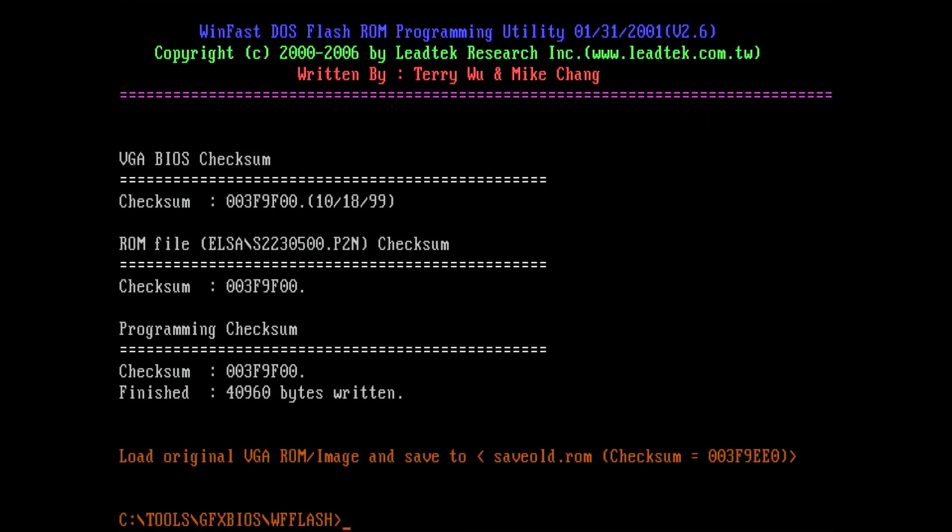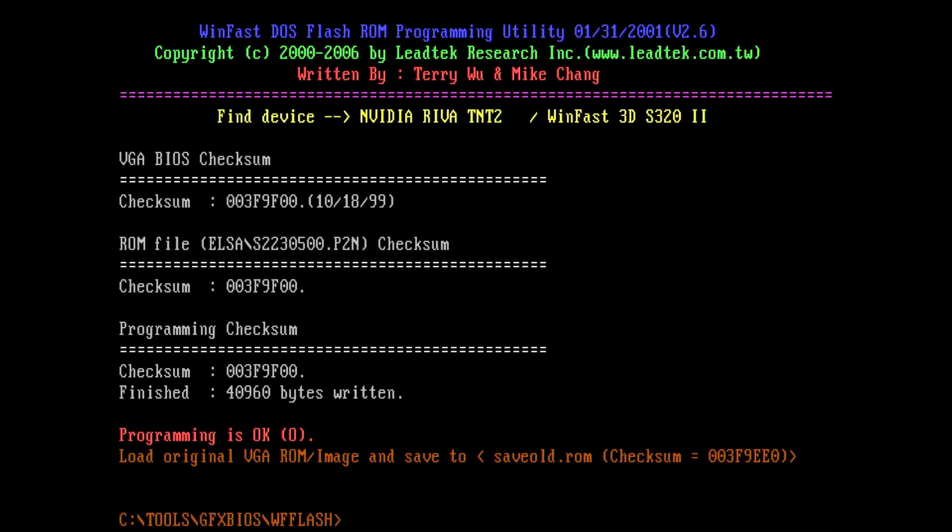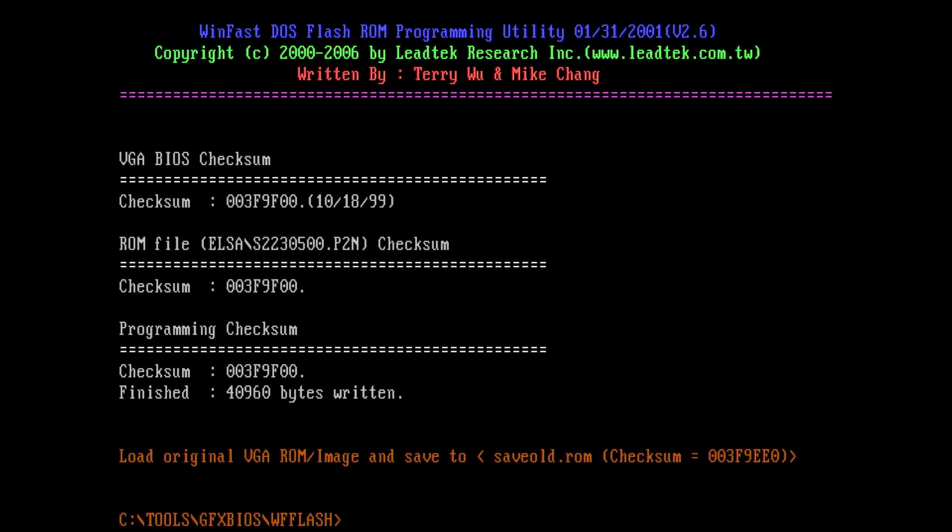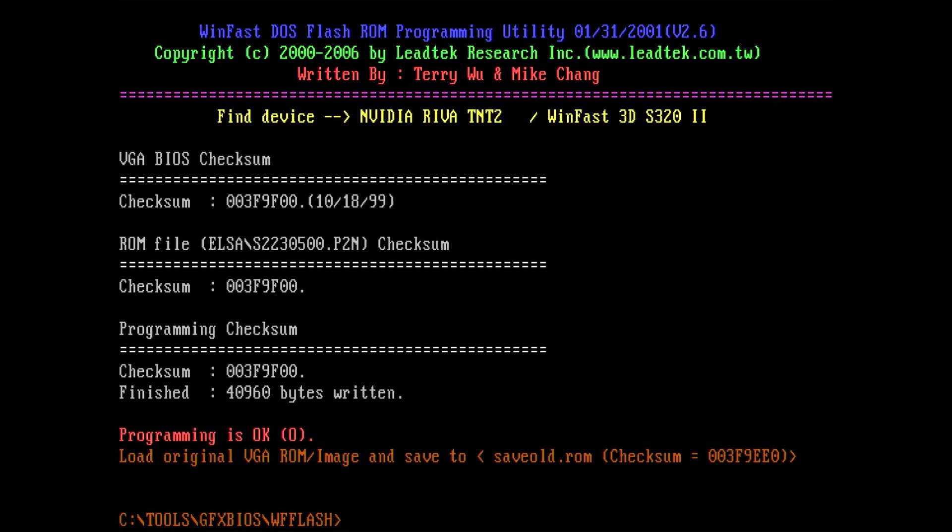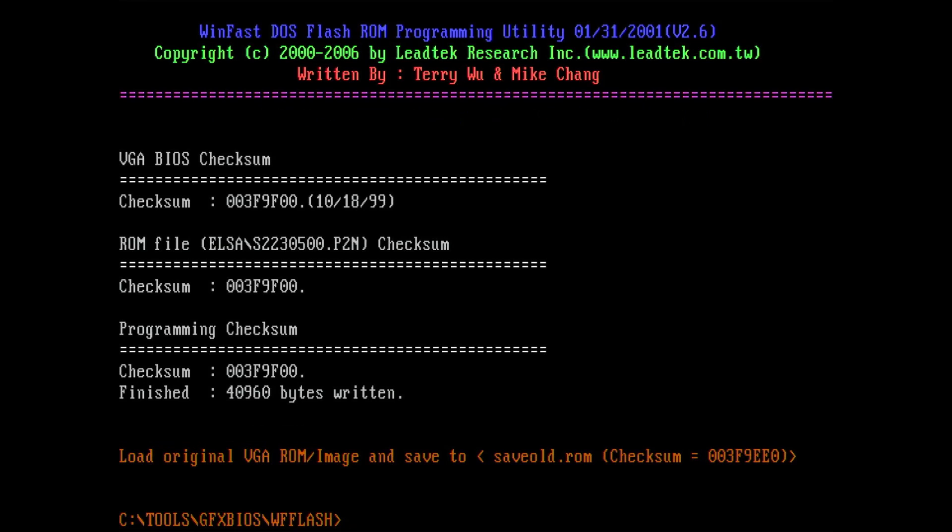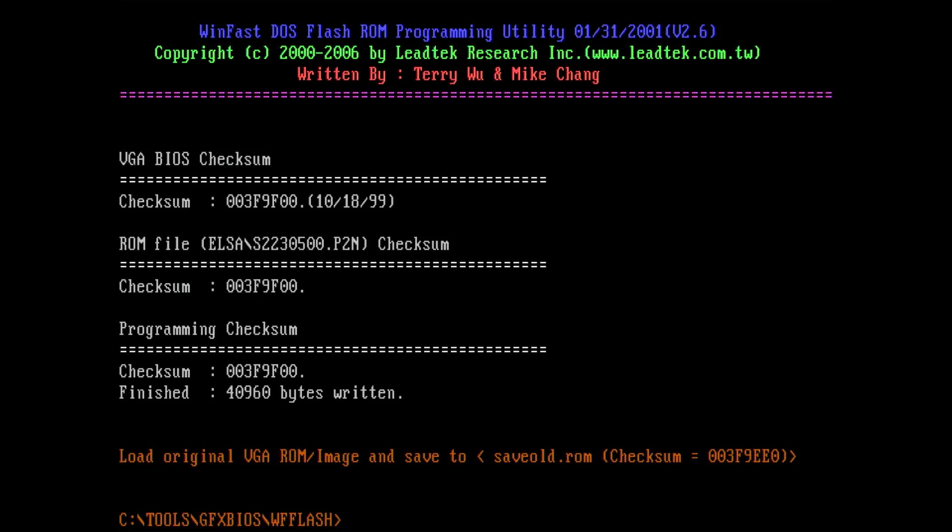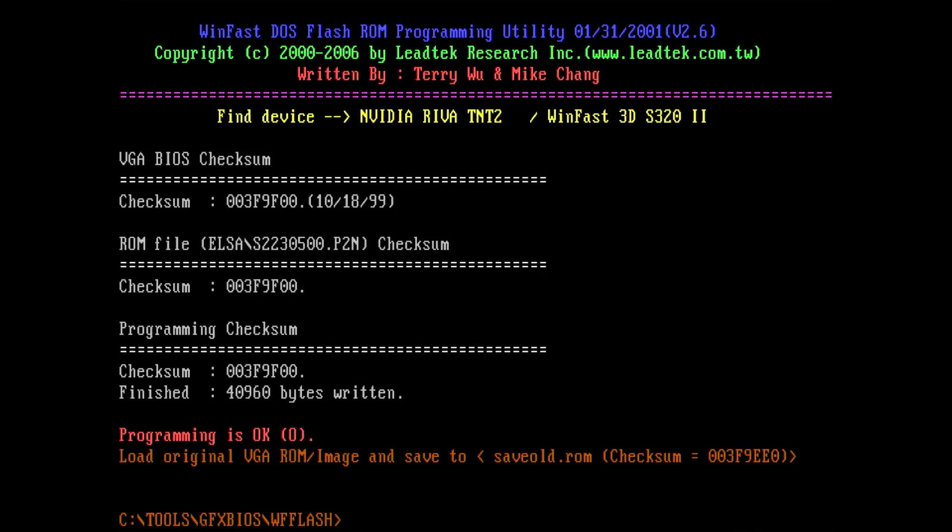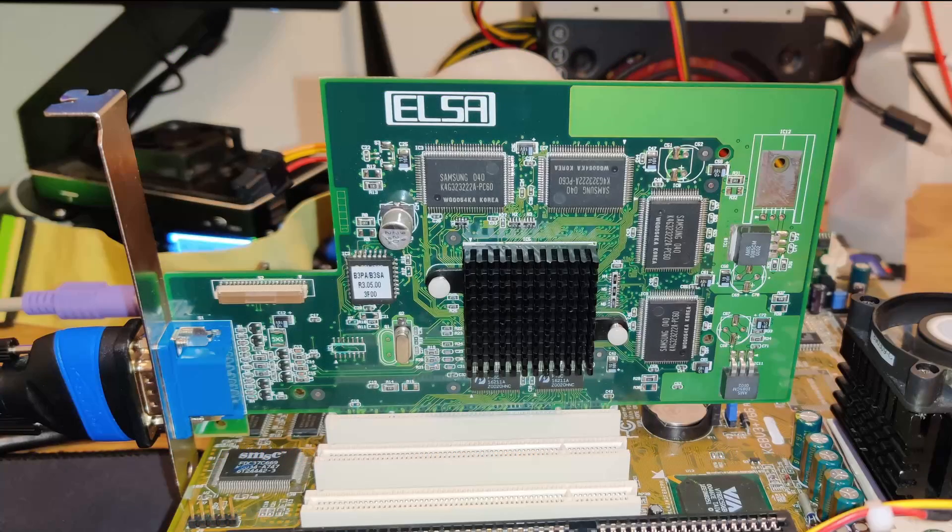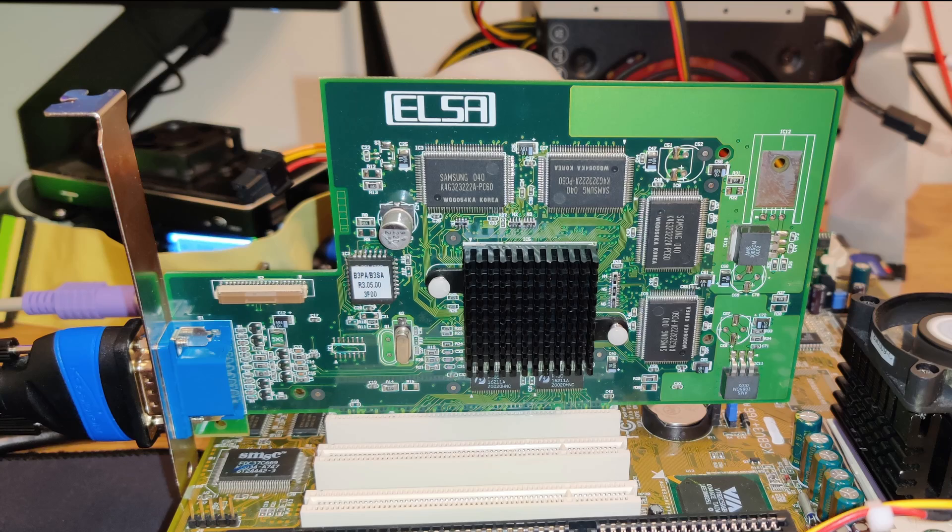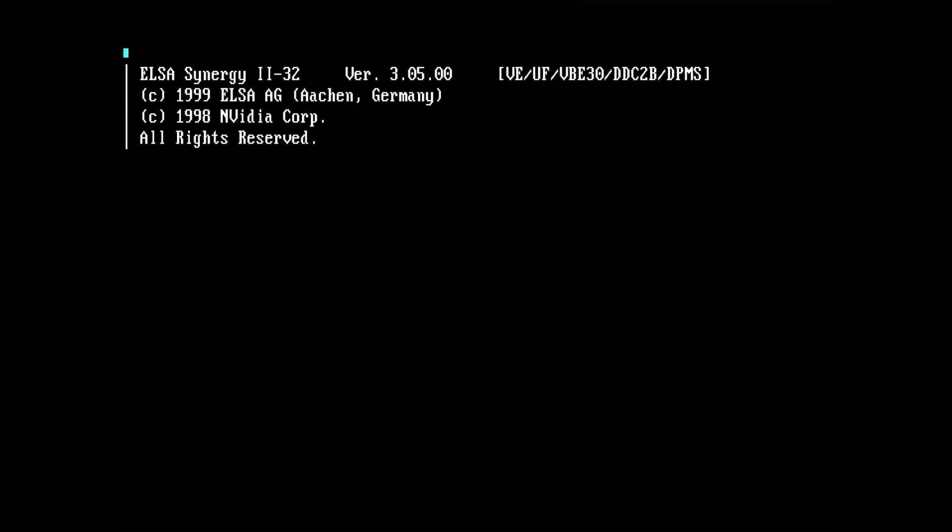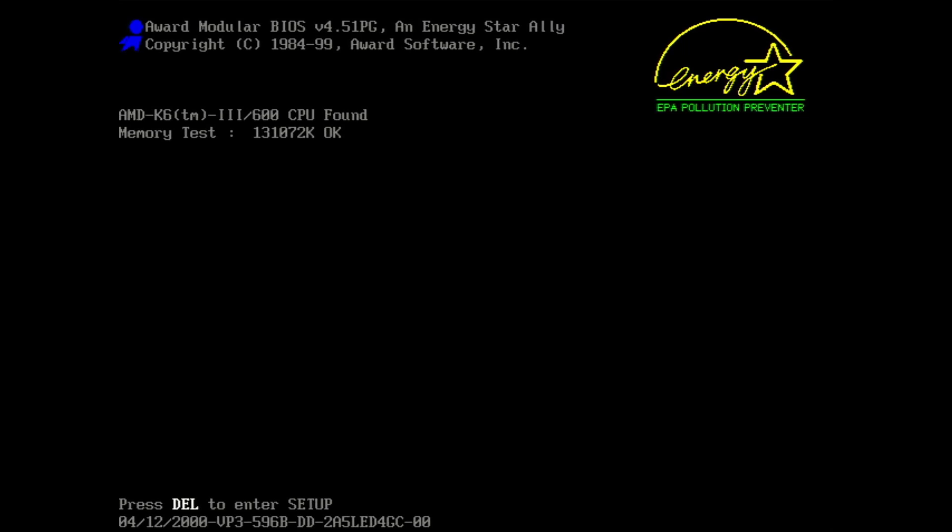Once the flash process is complete, you get a small summary screen. This time the checksum checks out. And although I am not digging the red success message, it seems like the flash was successful. The tool also saved the old BIOS from the video card to the disk. This is nice to see. But now the question is, will it work? I never enjoyed a GPU boot splash screen as much as this.